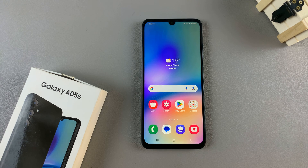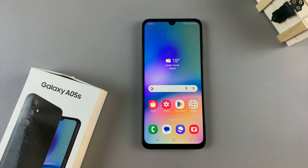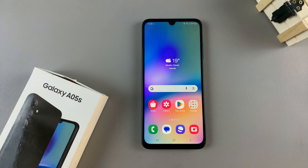In today's video I'll show you how to turn color correction on or off on the Samsung Galaxy A05s.